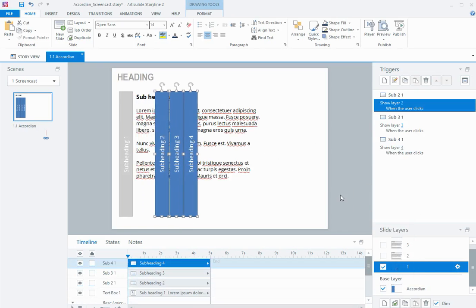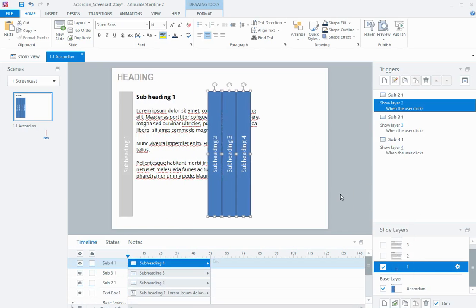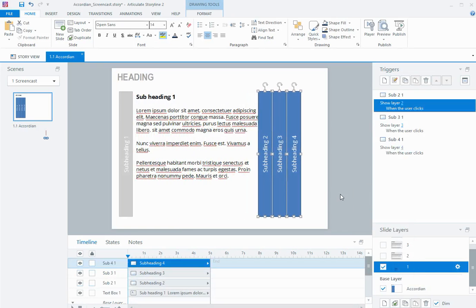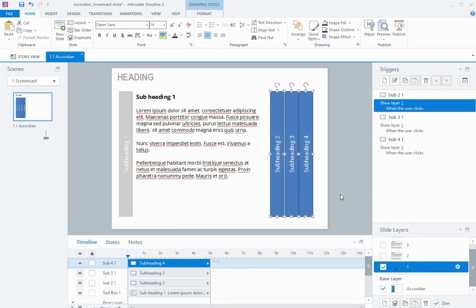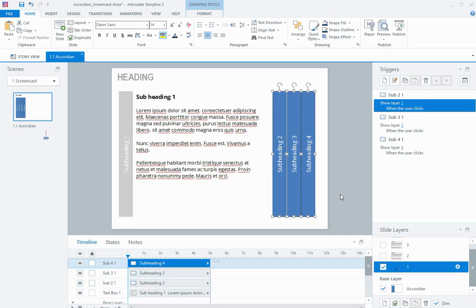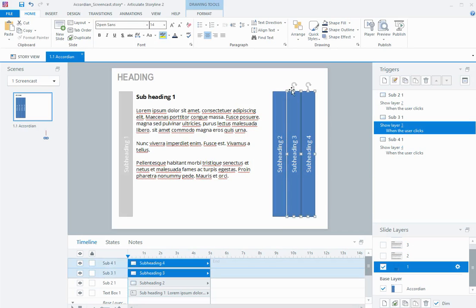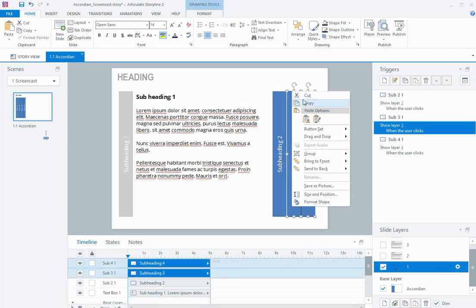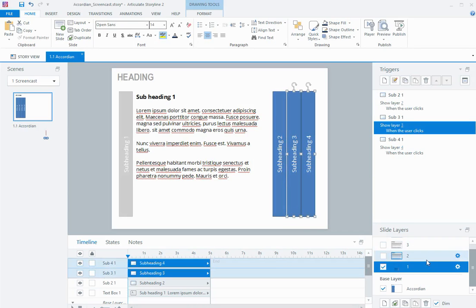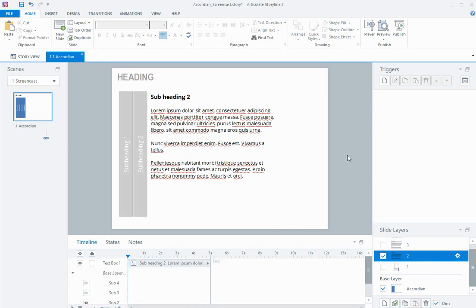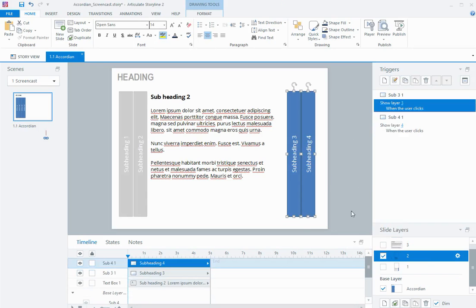and slide them over to the right, like so. And then from here, I'm going to copy 3 and 4, come up to layer 2, paste them on.